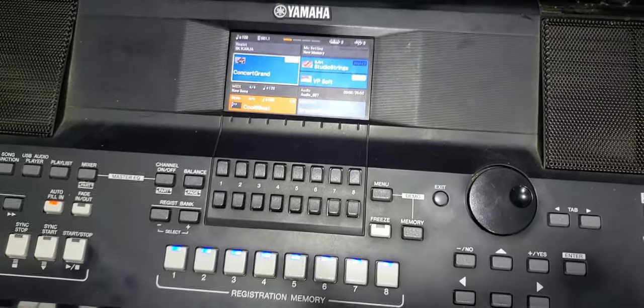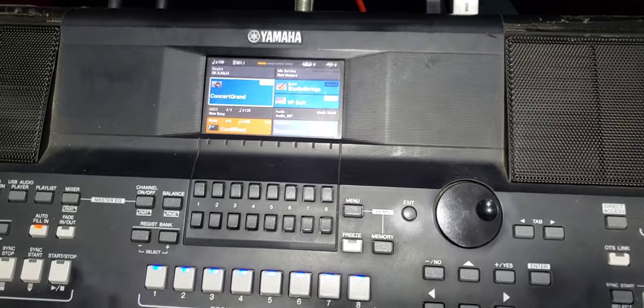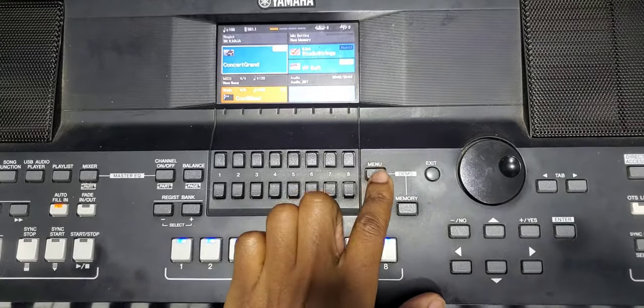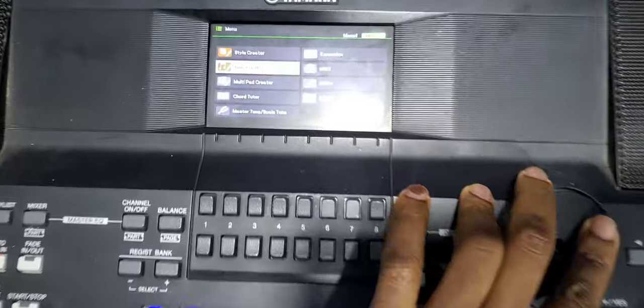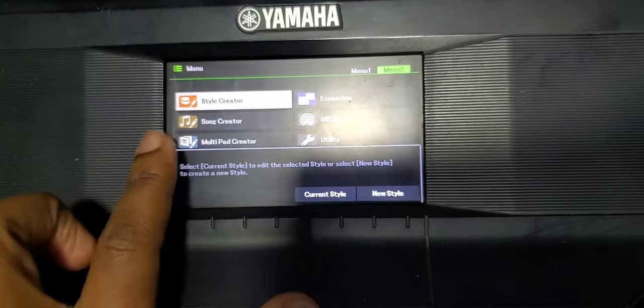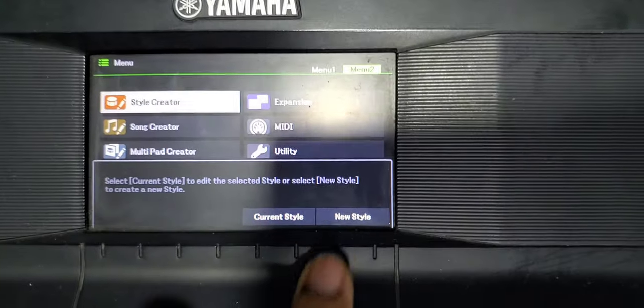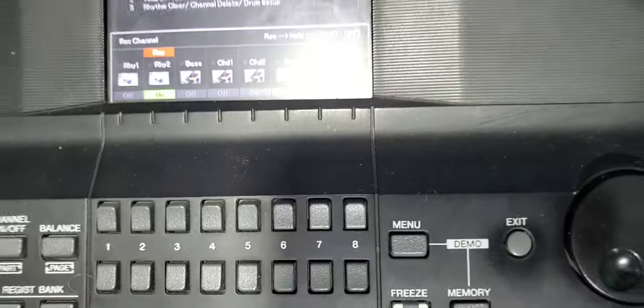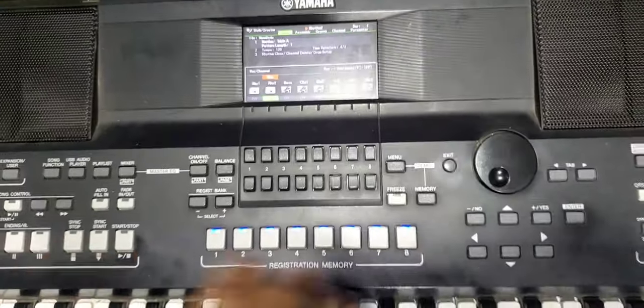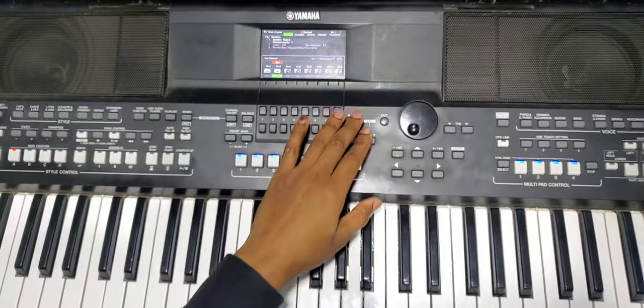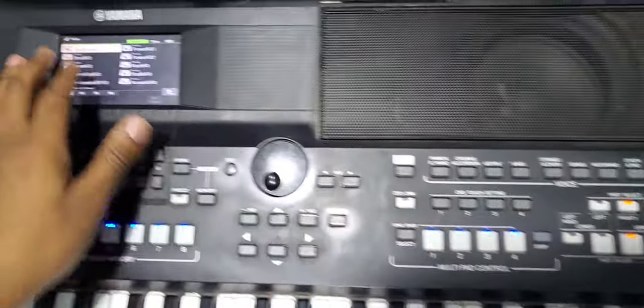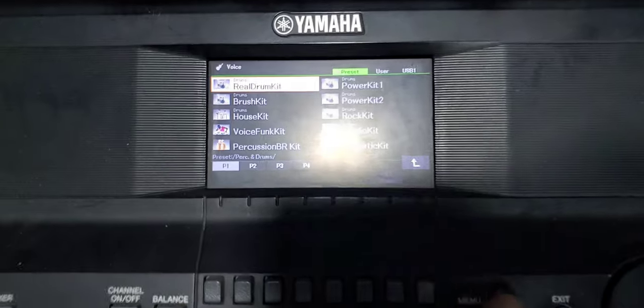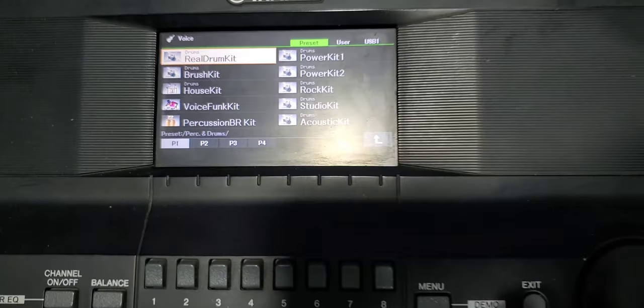The first thing is you come to the menu, go to the style creator. If you don't trust your current style, you choose new style. Then start setting our kit. You can choose the real kit, we'll use the real kit there.